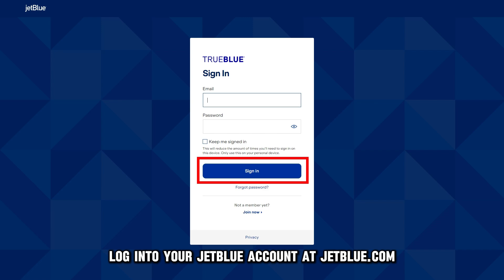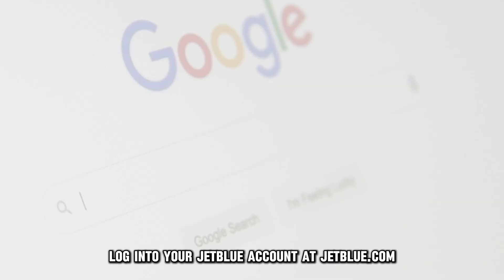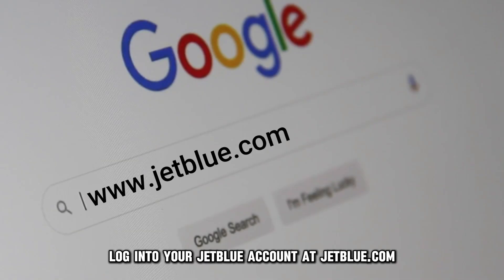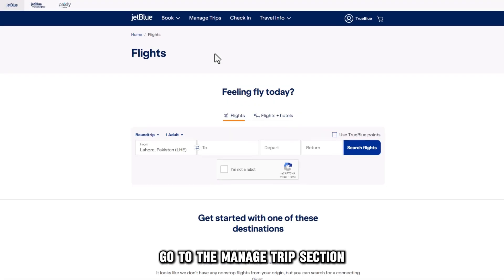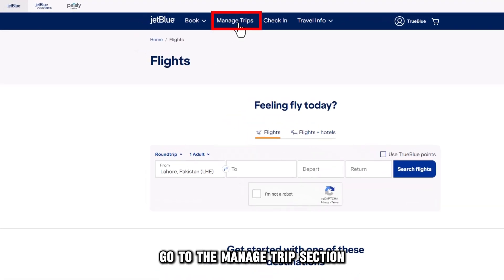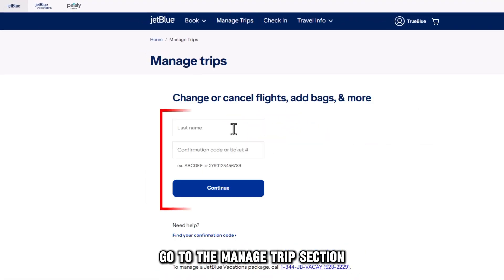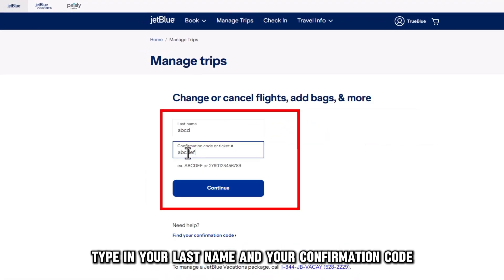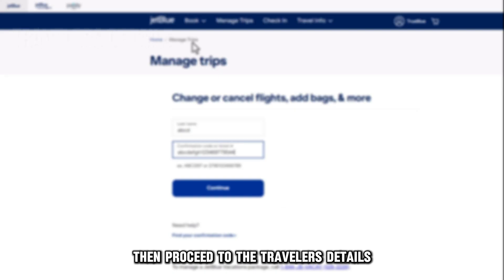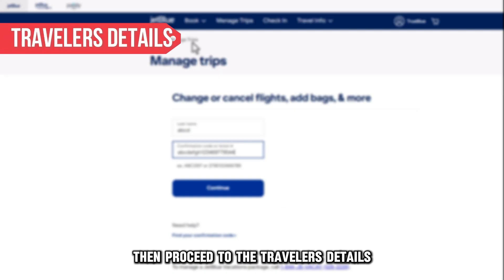Log in to your JetBlue account at jetblue.com — the link is in the description. Go to the Manage Trip section, type in your last name and your confirmation code, then proceed to the traveler's details.